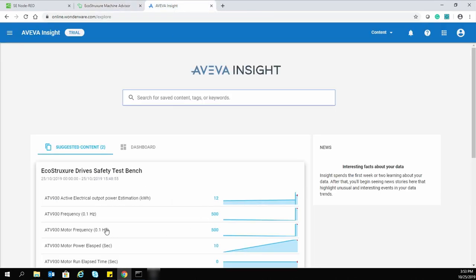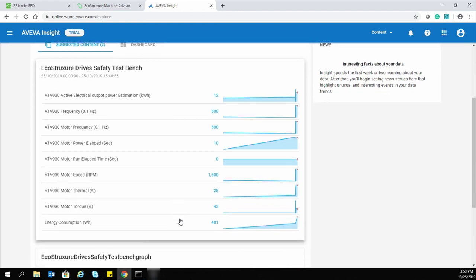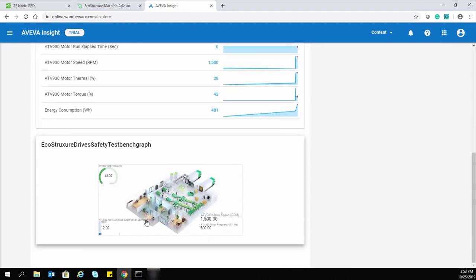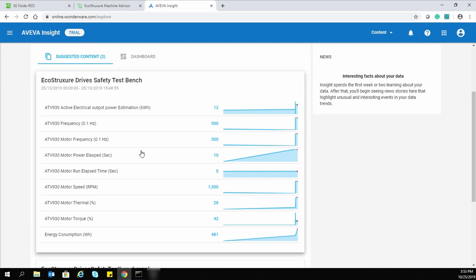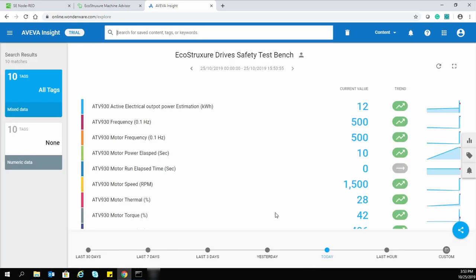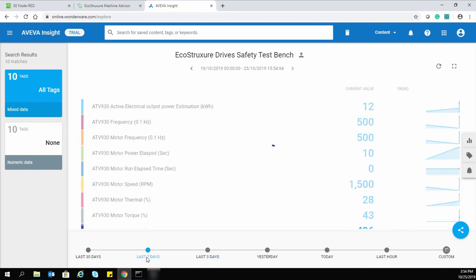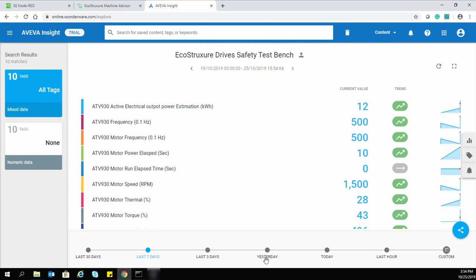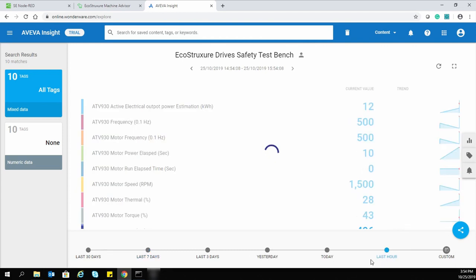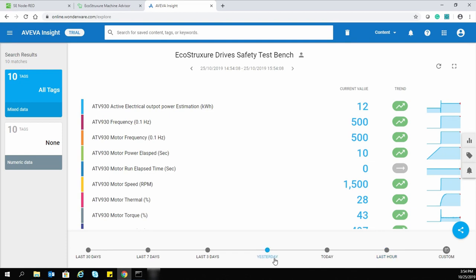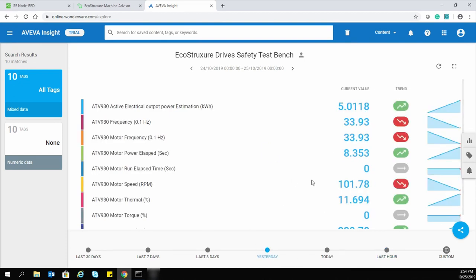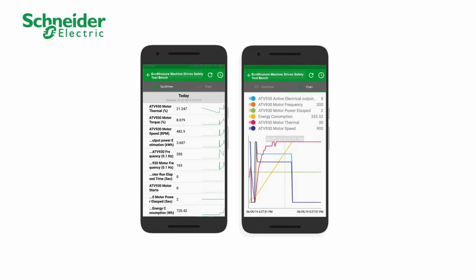We can also visualize a similar kind of trend in EcoStruxure Insight — this is another advisor application where we can see different trends of drive and safety function data. We can also visualize these trends in the Schneider Electric mobile app as well.